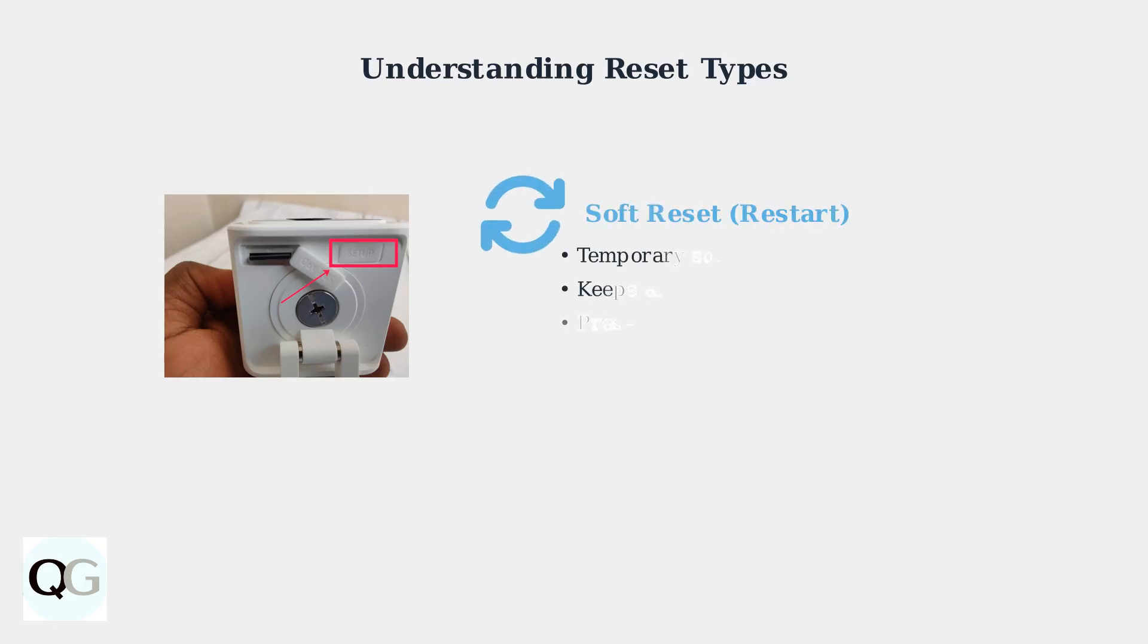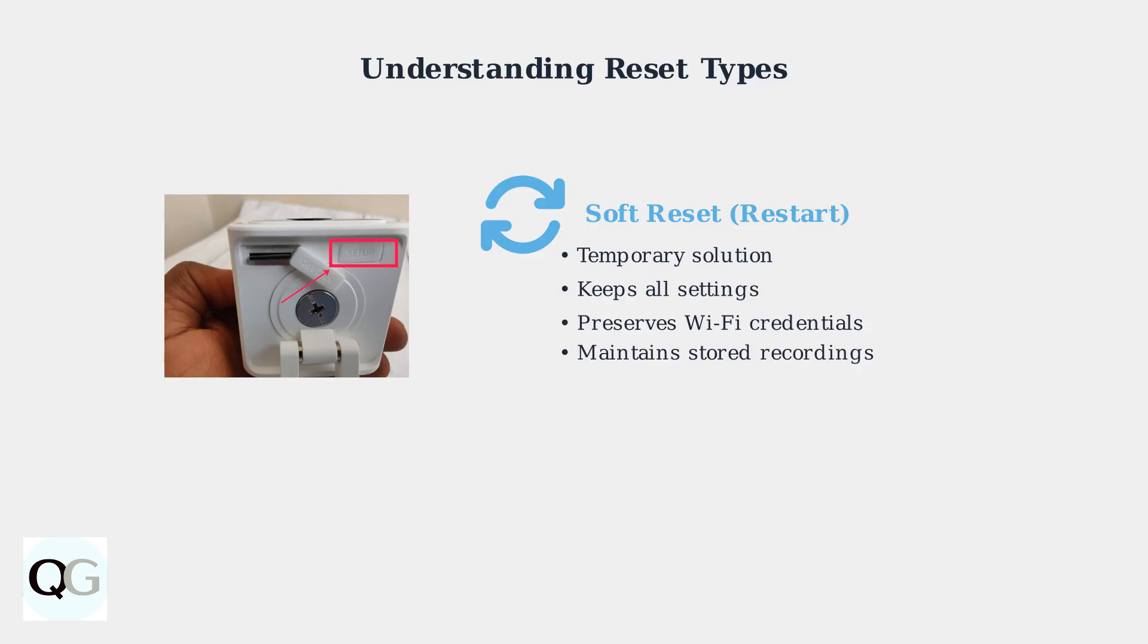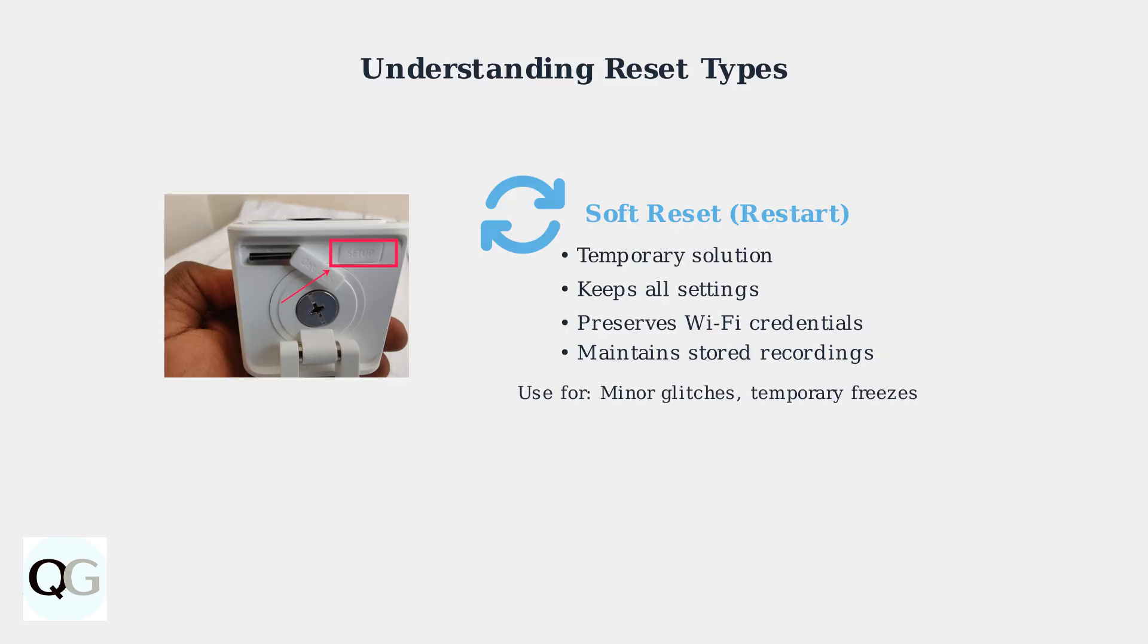A soft reset, also called a restart, is a temporary solution that refreshes your camera's current session without changing any settings or stored data. Use a soft reset for minor connectivity glitches, temporary freezes, or when the camera becomes temporarily unresponsive.